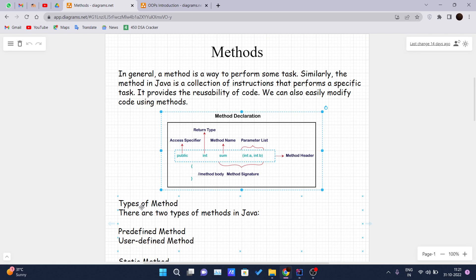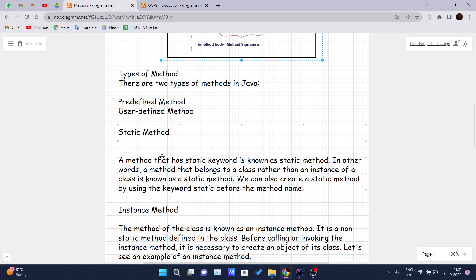We will see some examples of predefined methods when we code. User-defined methods are methods which are defined by us to perform some set of instructions.